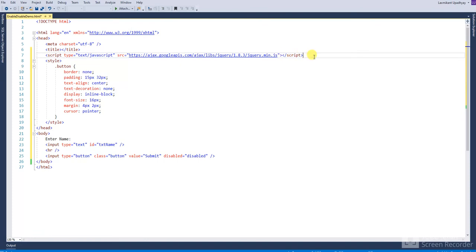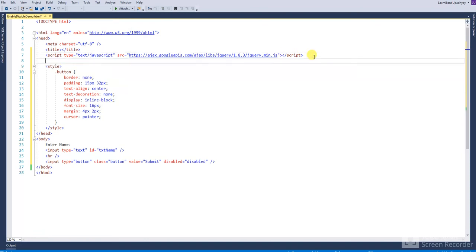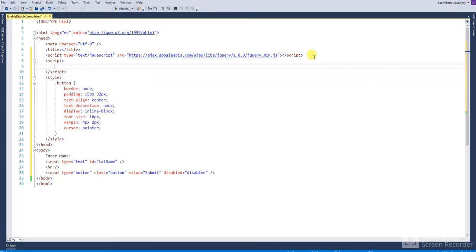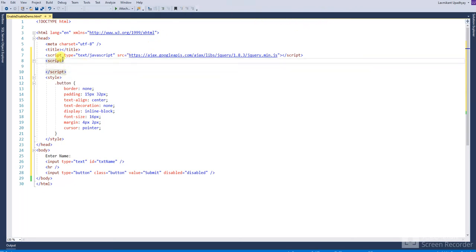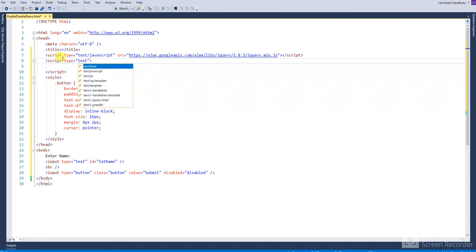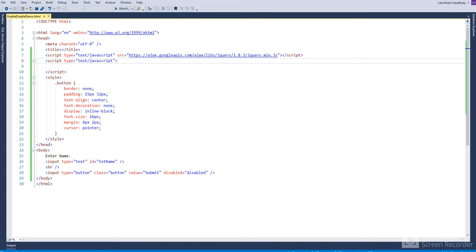Without including this link, your code will not run. After that, add this script. I have already written it.